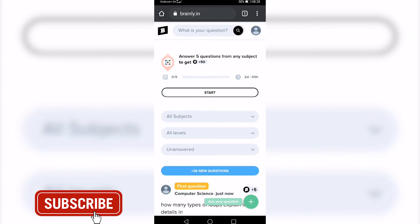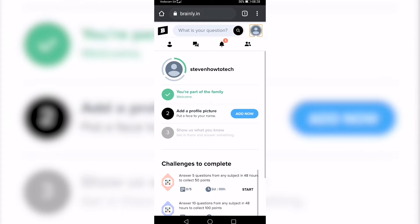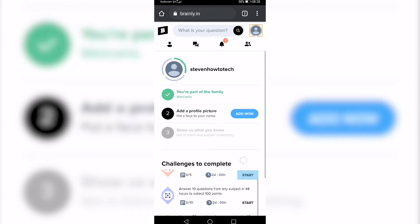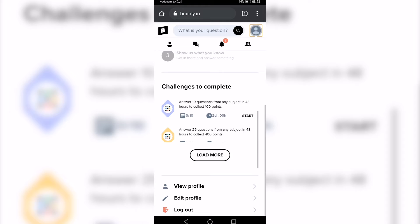On your phone, go to brainly.in (I'll link it in the description). Tap on your profile icon at the top right, then scroll all the way down until you see the little pencil icon that says 'Edit Profile.'